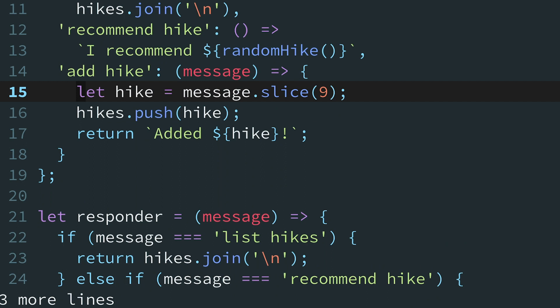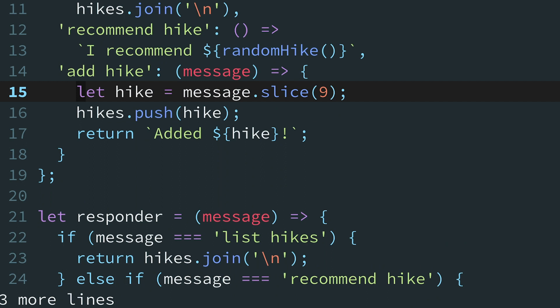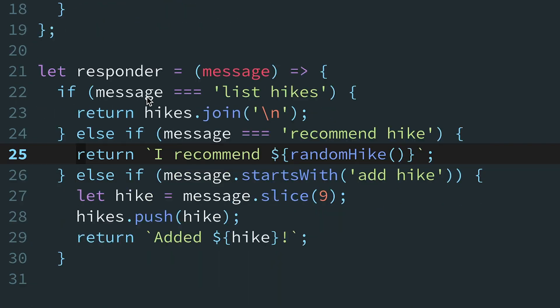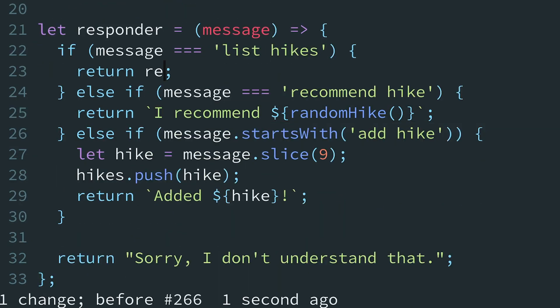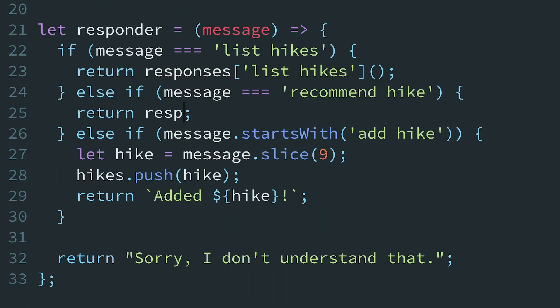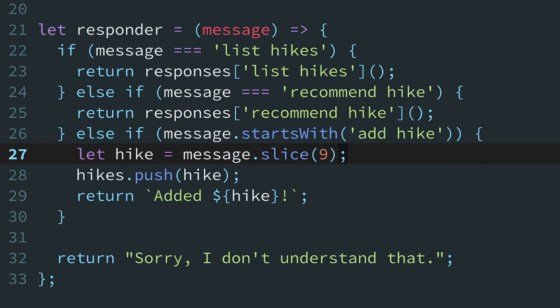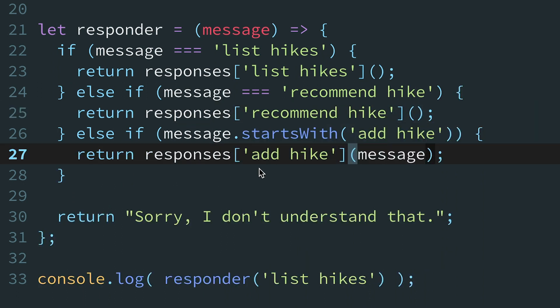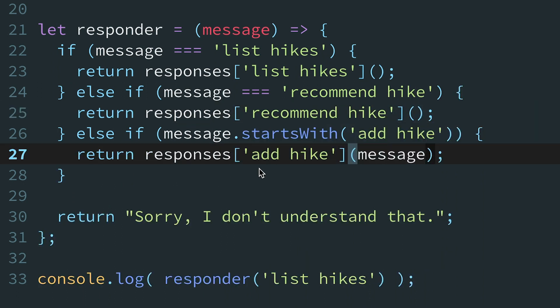Now that we've moved each command into responses, we can replace the cases by looking up the appropriate response function and invoking it. At this point, our code should still work exactly as before. We've finished the first step.